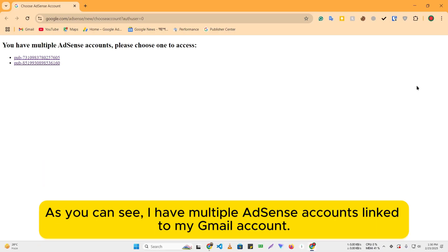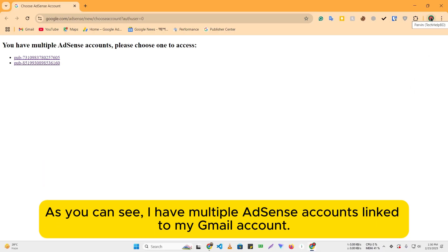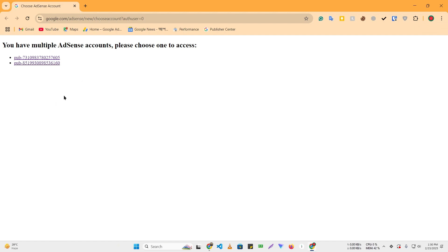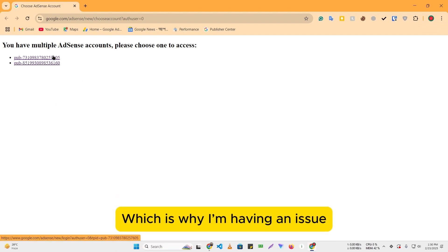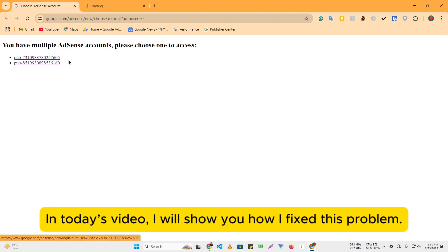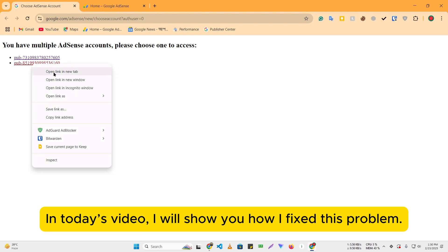Hello everyone. As you can see, I have multiple AdSense accounts linked to my Gmail account, which is why I'm having an issue. In today's video, I will show you how I fixed this problem.